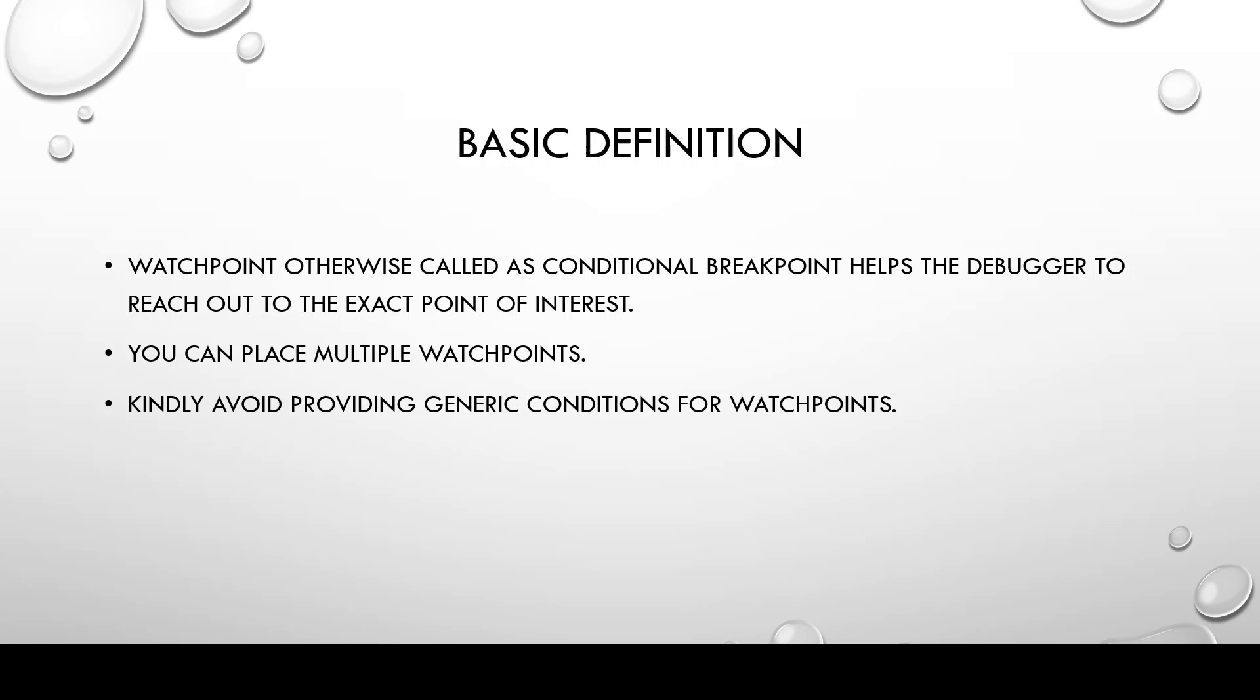For me, watchpoints helping us during loop is of an incredible usage for a debugger. And you can place multiple watchpoints. And please be very specific about the watchpoint free conditions that they give. It's always the best practice is not to give a generic condition while creating watchpoints.